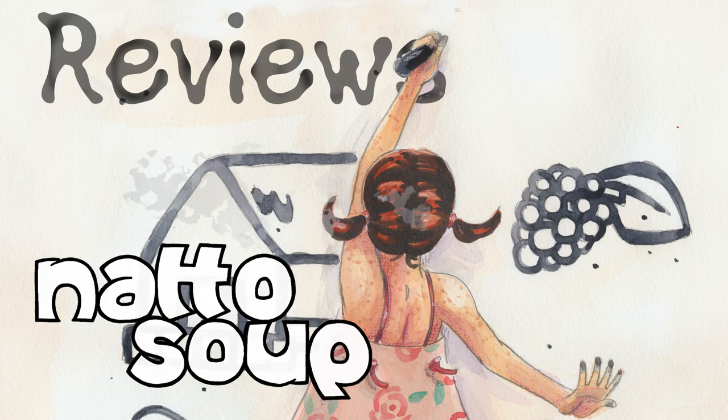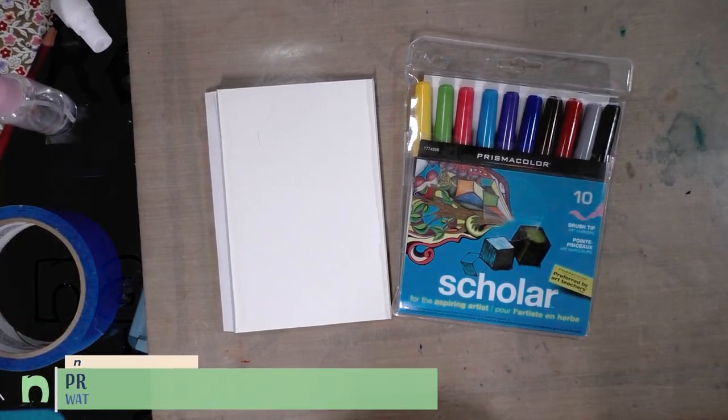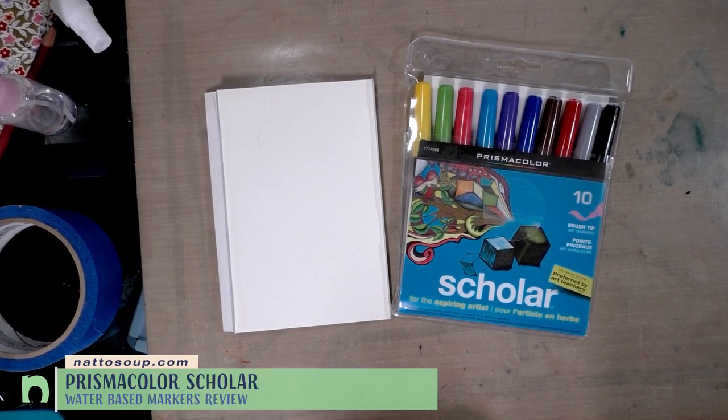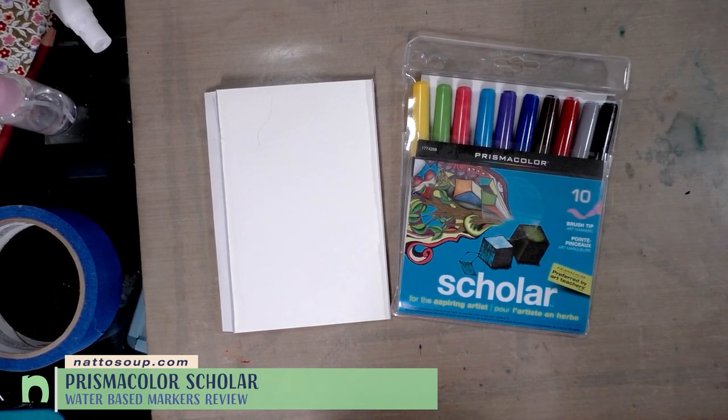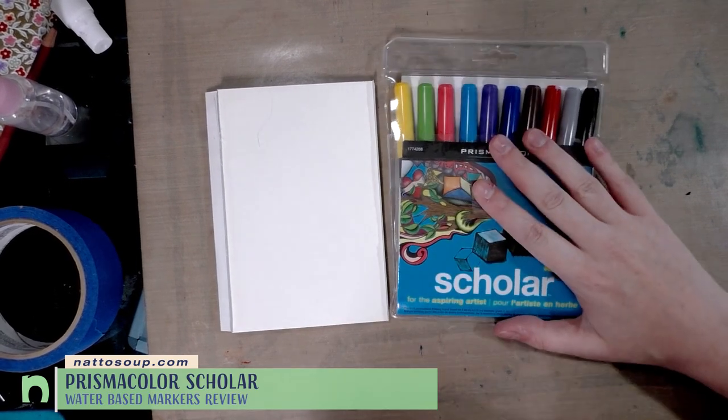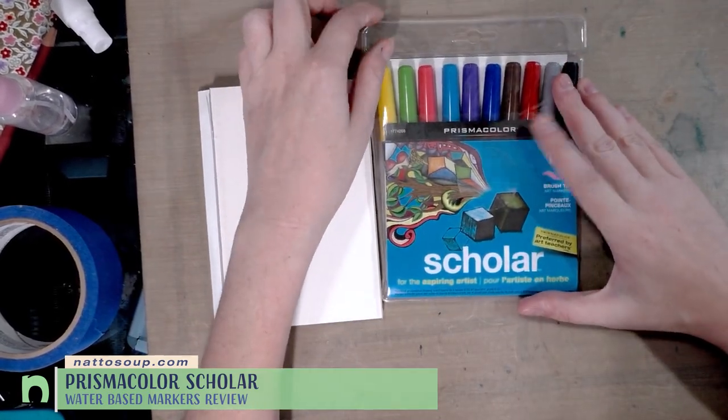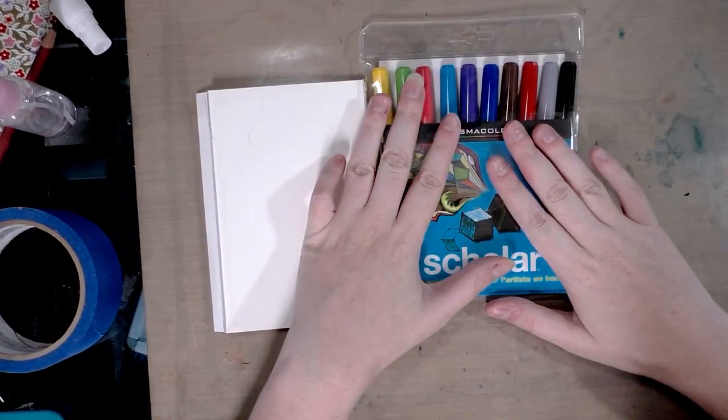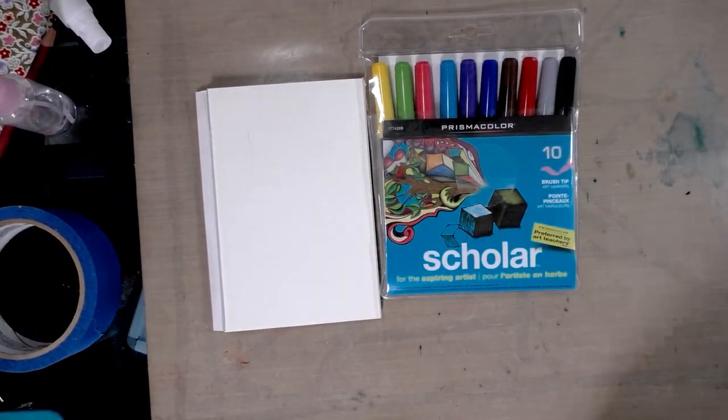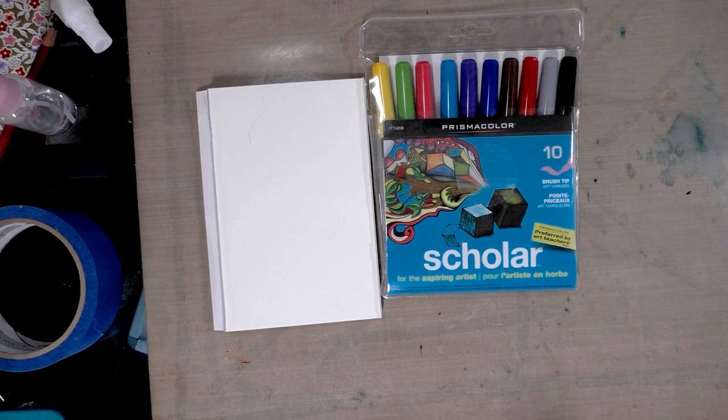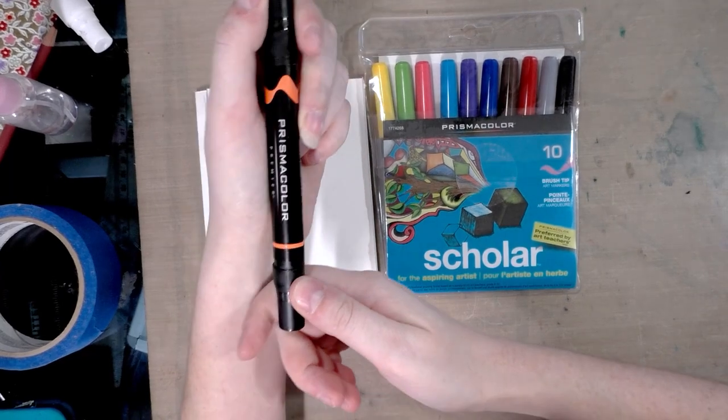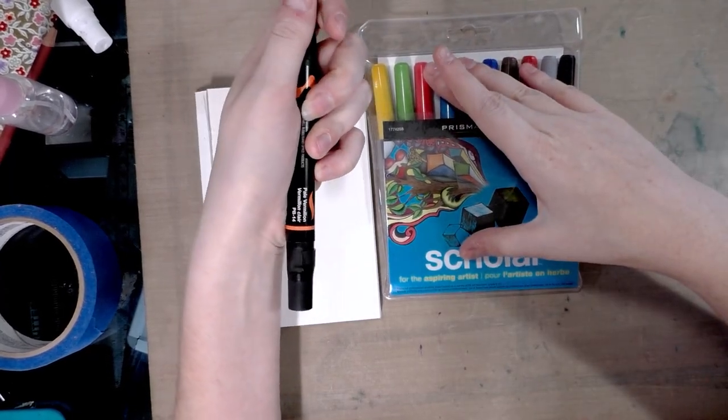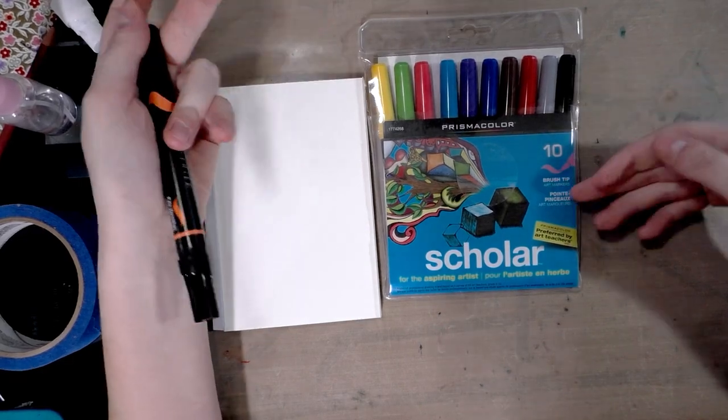Hey art friends, not so long ago one of our friends on the Discord channel asked me if I had used Prismacolor Scholar water-based markers. They thought these were the same as the alcohol-based markers. These are alcohol-based markers, these are water-based markers. I know you see the Prismacolor, you see the marker, you see the brush tip, but they're not the same.